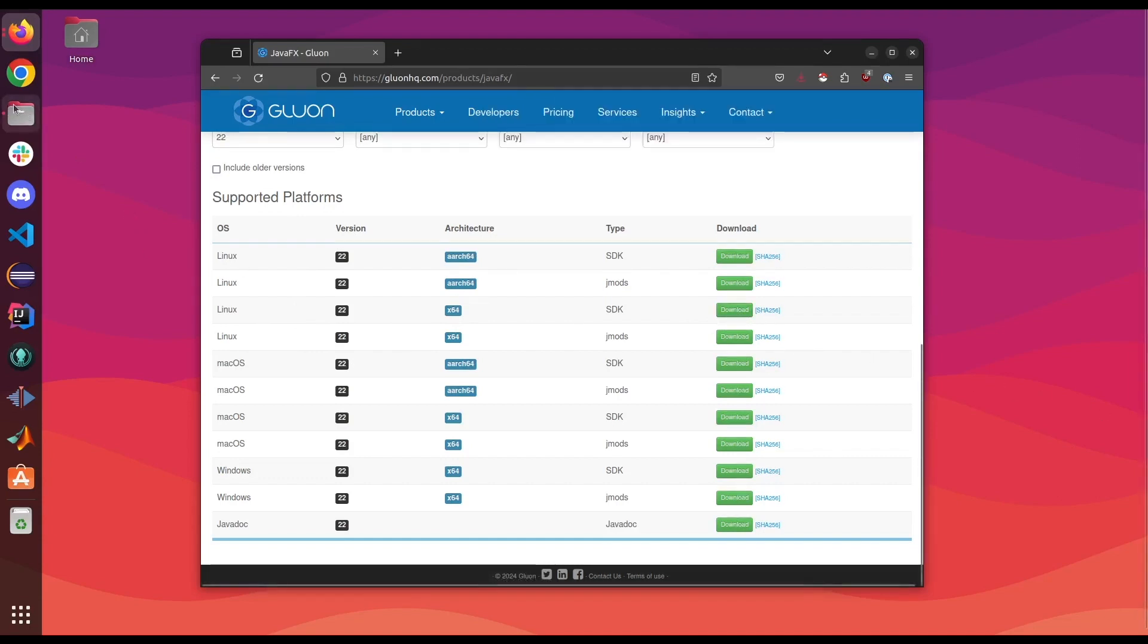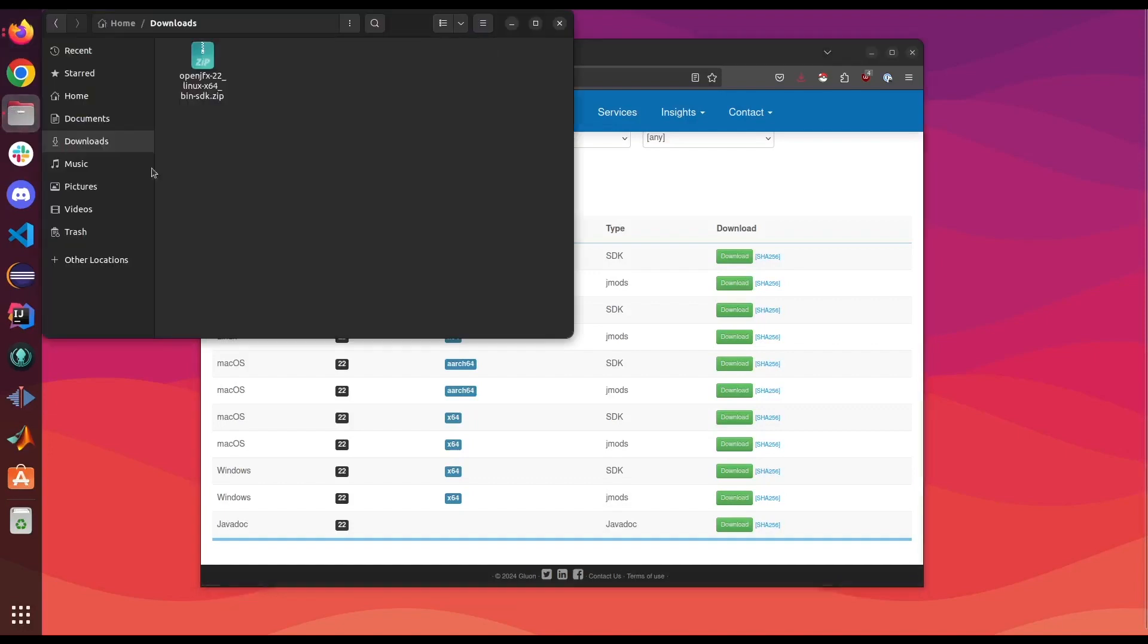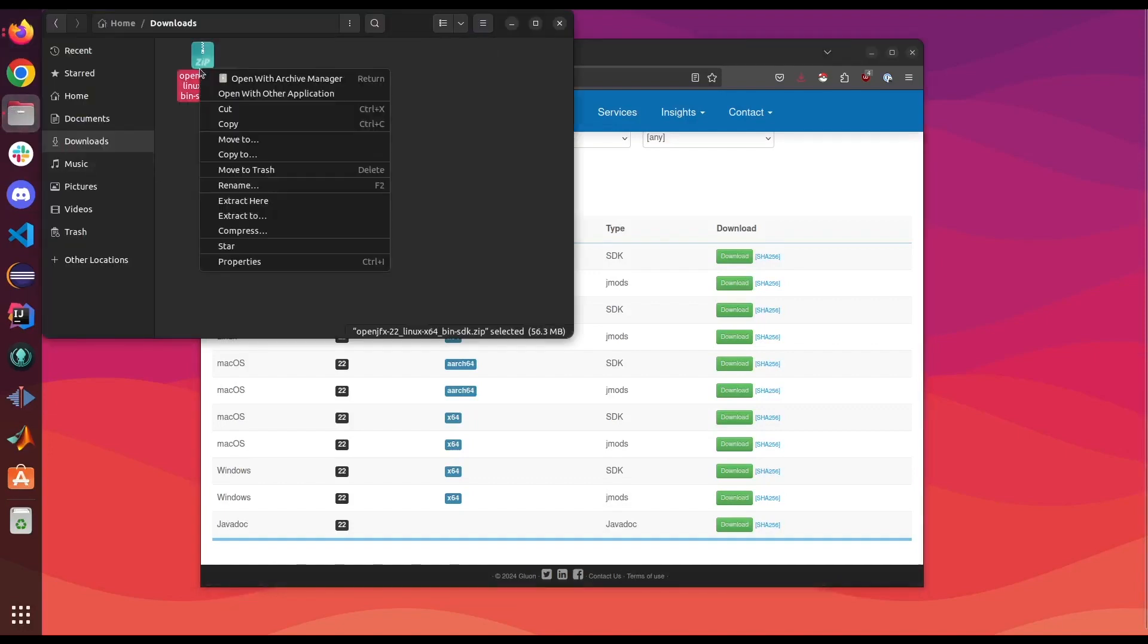When we finish downloading we're gonna go to our download folder and extract the folder.